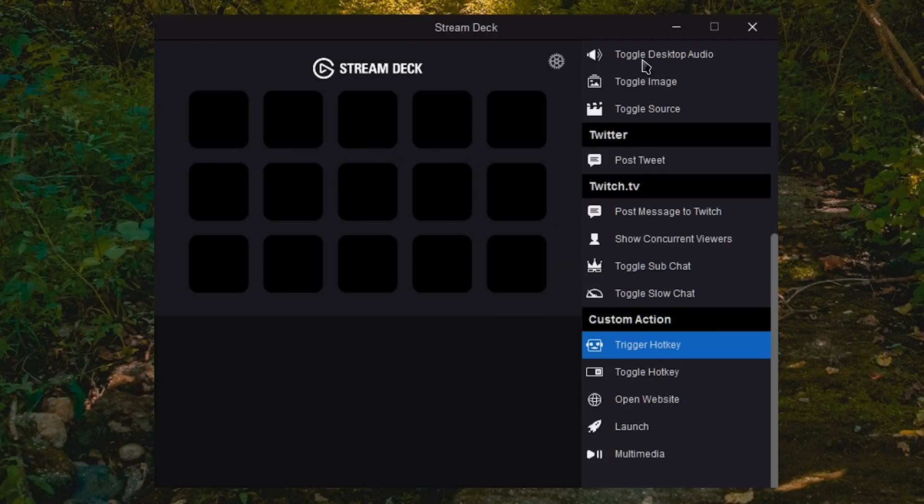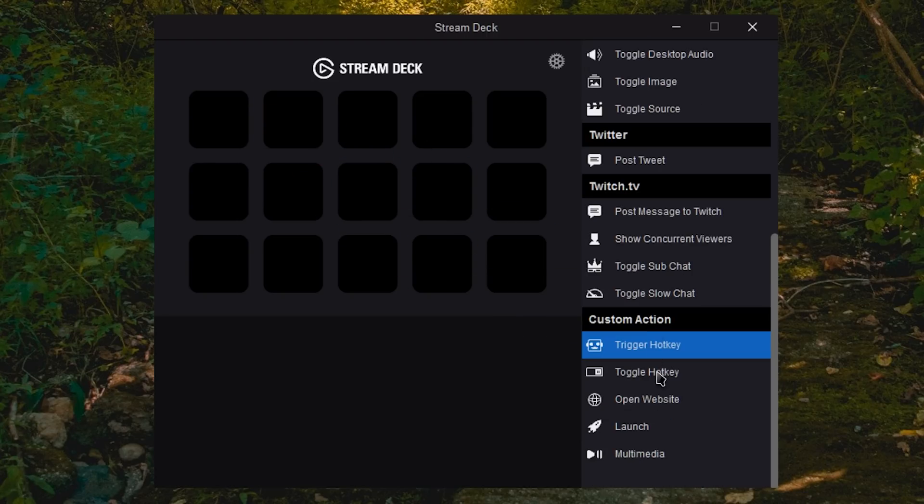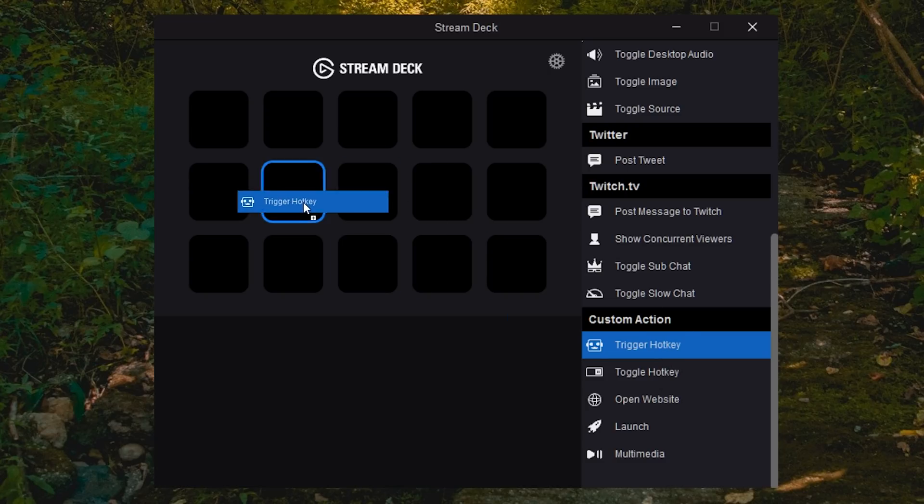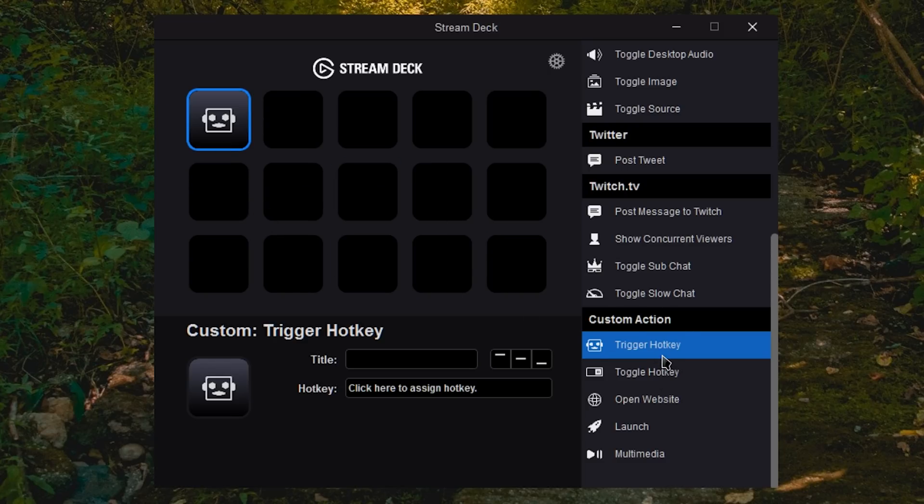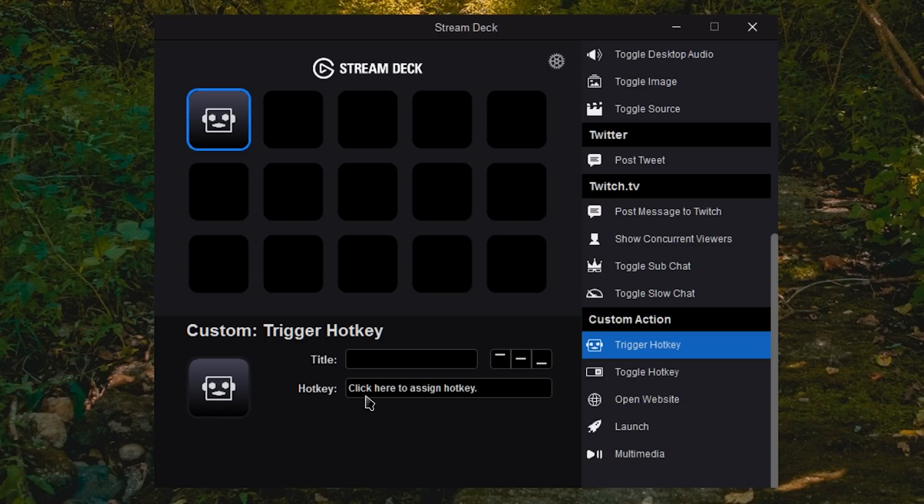So you drag on whatever shortcut you want to use. For this is trigger hotkey. Toggle hotkey is a little bit different. For most things you're going to use trigger hotkey. Toggle hotkey basically keeps sending it until you toggle it back off. For most things you want trigger hotkey, which is just going to send the key combination.